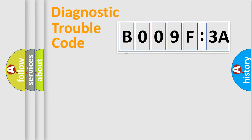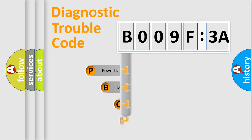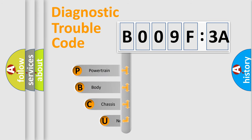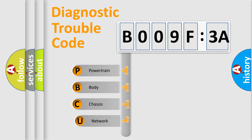First, let's look at the history of diagnostic fault code composition according to the OBD2 protocol, which is unified for all automakers since 2000.